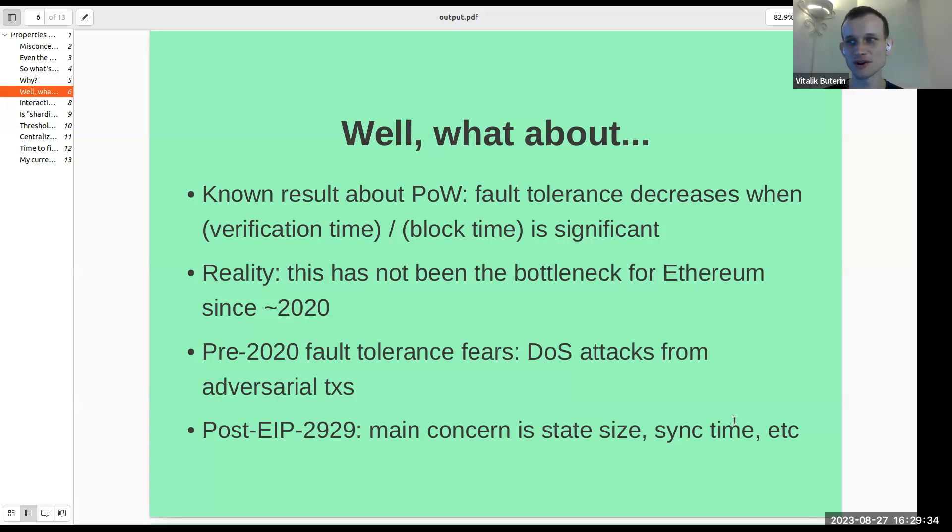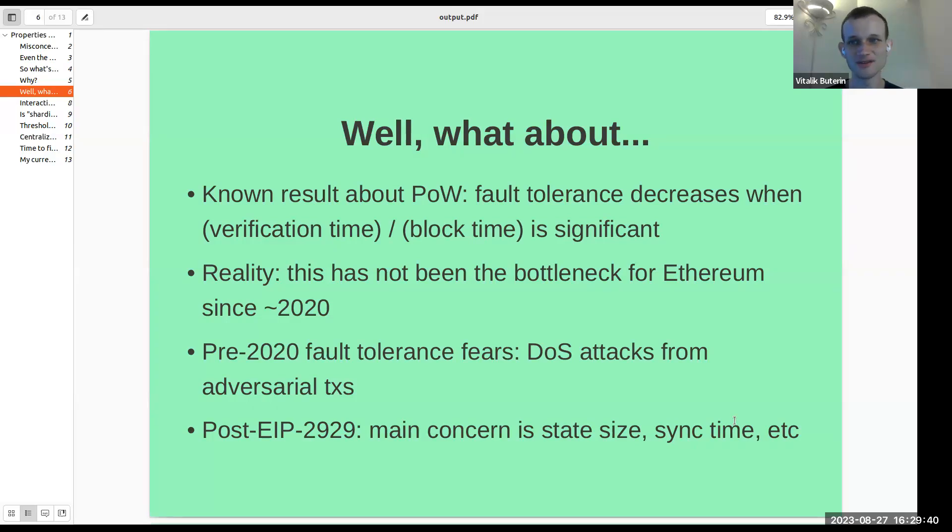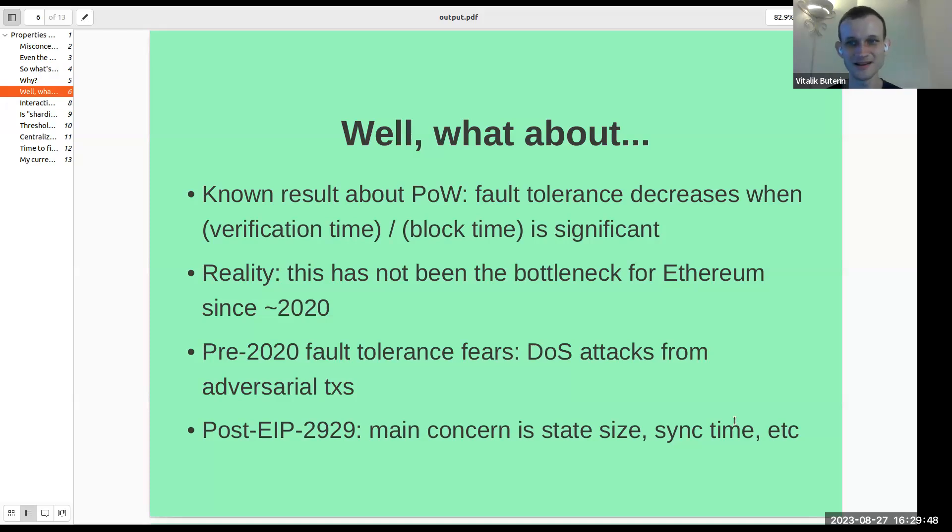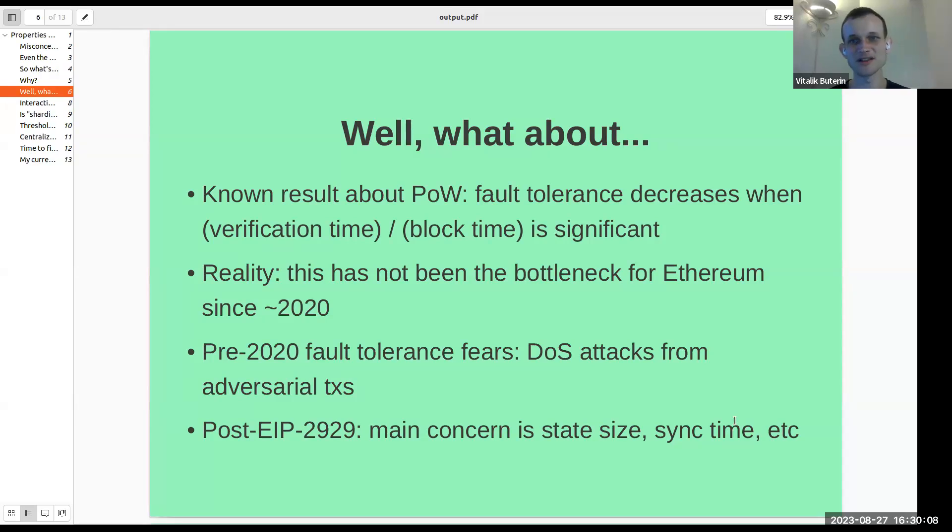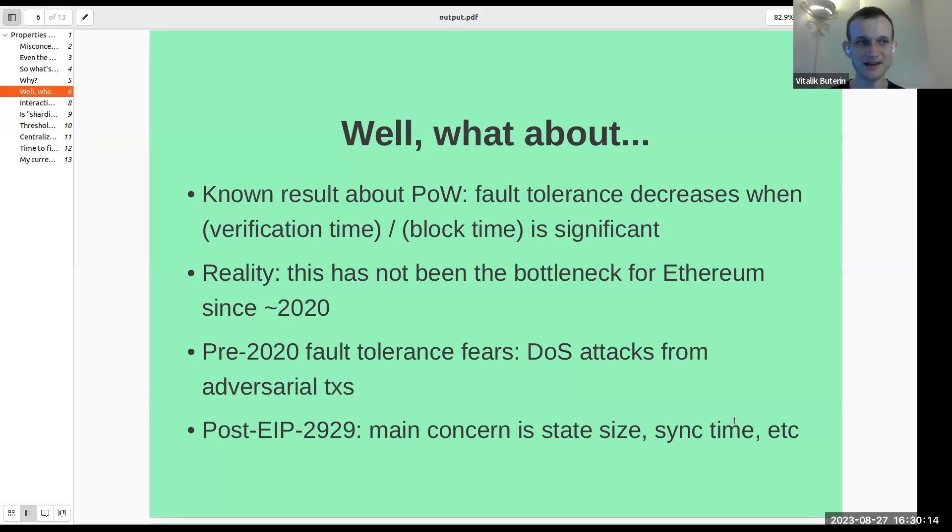There are known results about proof of work that go all the way back to 2013 and 2012 and some early Bitcoin scaling discussions. My thinkers, like Decker and Wattenhofer I believe had a paper on this way back then, but it was also kind of internet forum lore, that fault tolerance decreases when block verification time as a fraction of the block interval is significant. Basically, the argument here is that if there's a time delay between a proof of work solution being discovered and a block being published, then another proof of work solution might get discovered during the time during which that block is getting broadcasted and verified, and that block ends up competing with the original block.